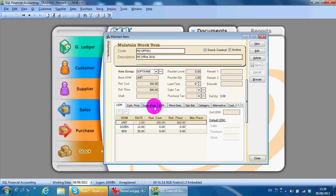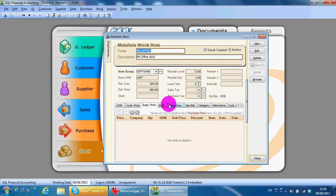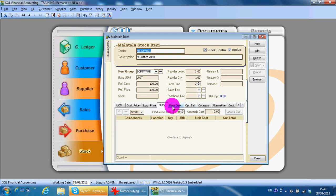We have covered unit of measurement, customer price, supplier price, and build material — I will explain those in another session. We continue now with more description.